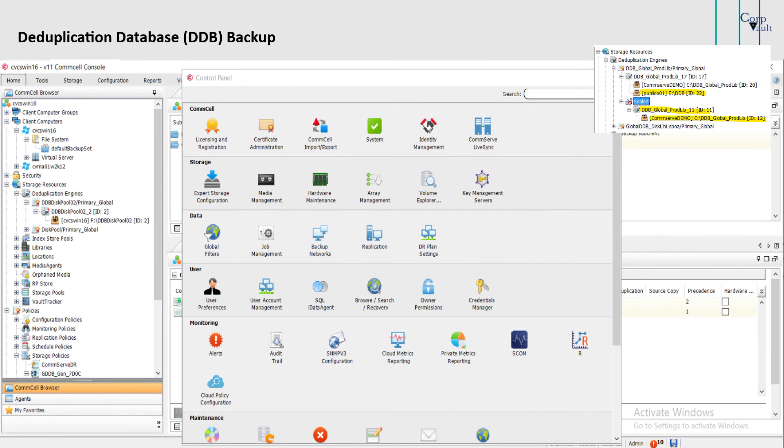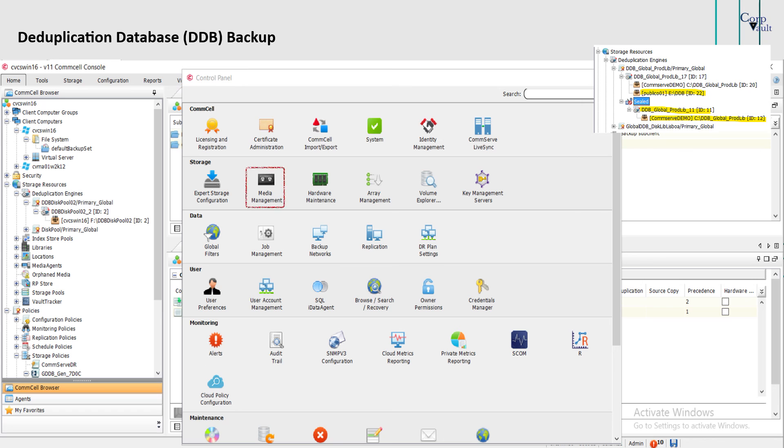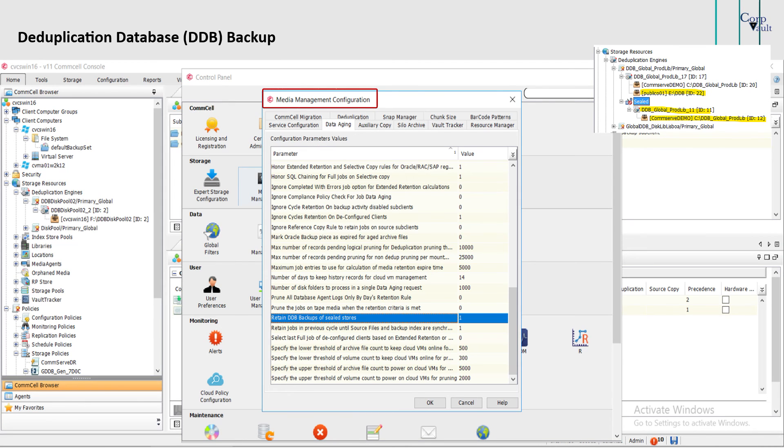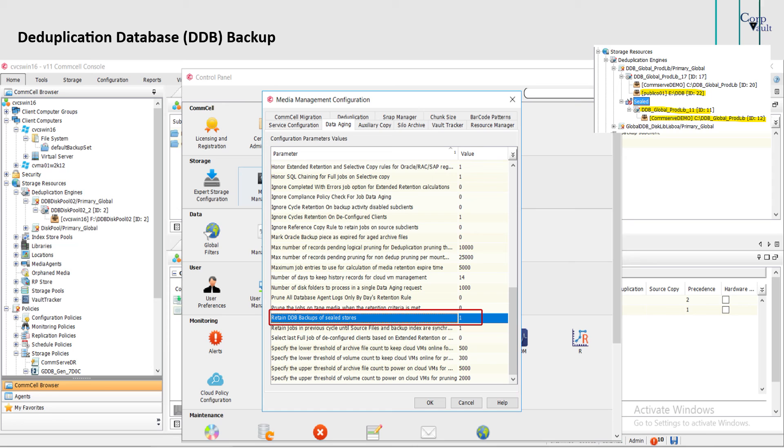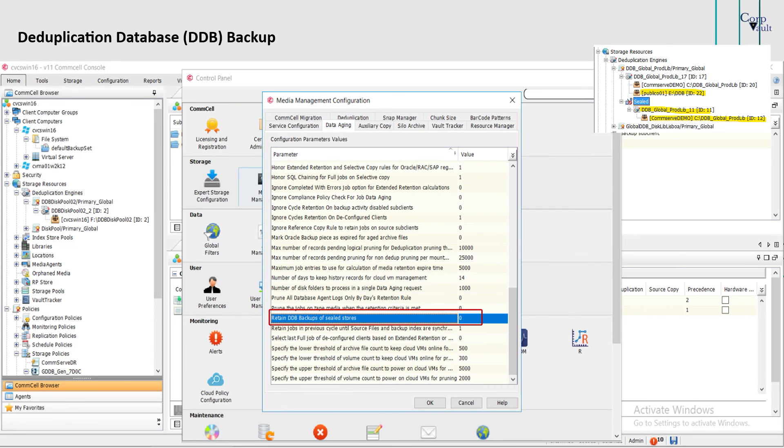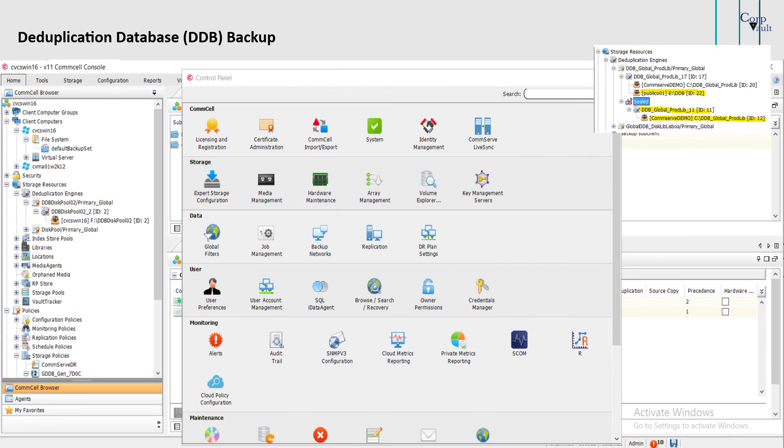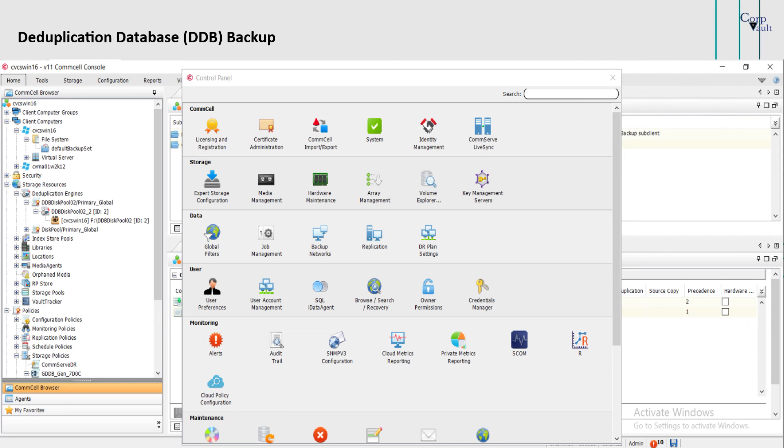For a sealed DDB, the DDB backup subclient does not backup a DDB after it has been sealed. When a DDB is sealed, all existing DDB backup jobs that contain the sealed DDB are retained indefinitely. To allow pruning for these DDB backup jobs, in the Control Panel, select Media Management. Under Media Management configuration window, select Data Aging tab. In the option 'retain DDB backups of sealed stores,' type 0 to allow pruning of DDB backup jobs of the sealed DDB. Click OK. Once the retain DDB backups of sealed stores option is disabled, the next data aging job will prune the DDB backup jobs of the sealed DDB.